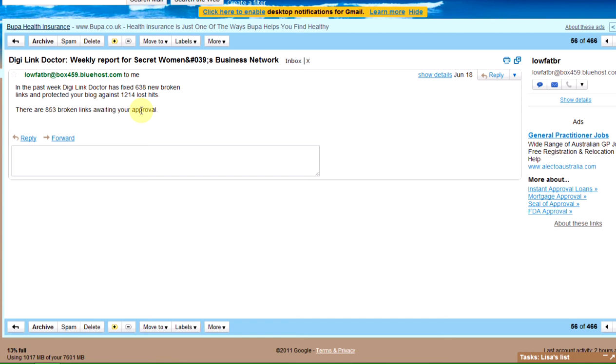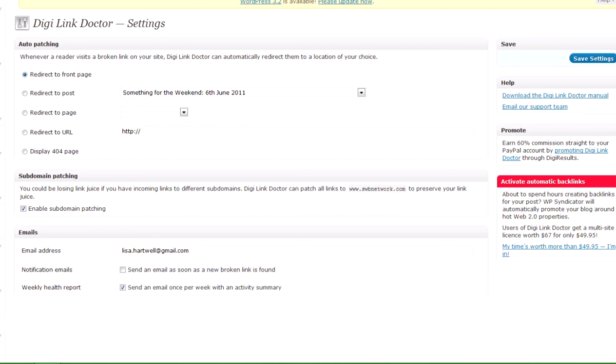853 broken links await your approval. That sounds like a lot but I'll show you what they are in a moment. But that's just to remind me that I need to go and have a quick check to see what those links are and whether I can redirect them in a better way.